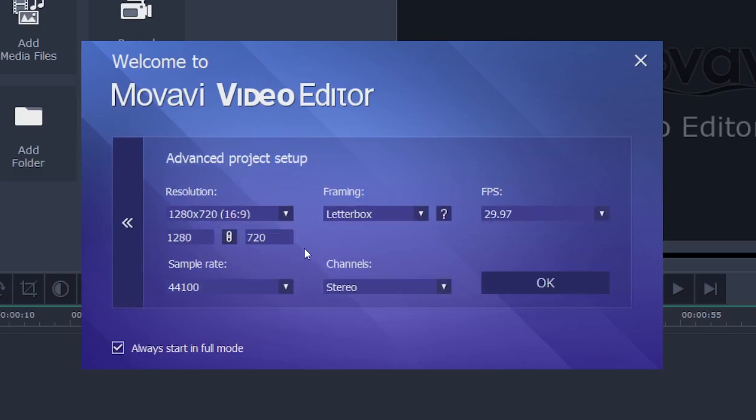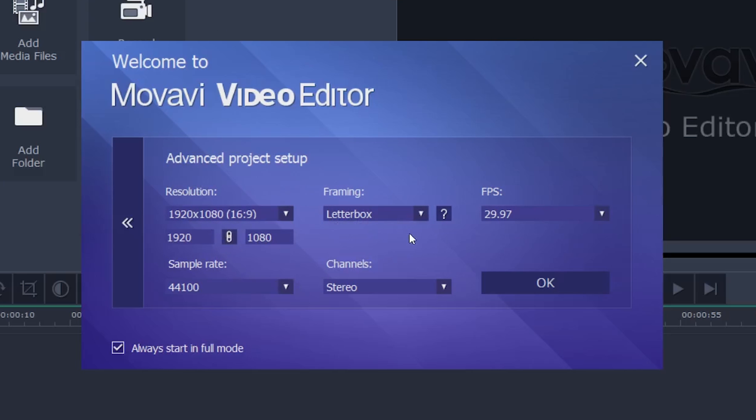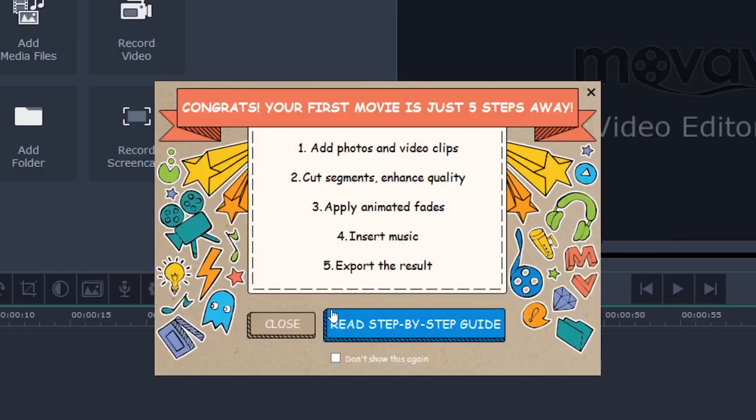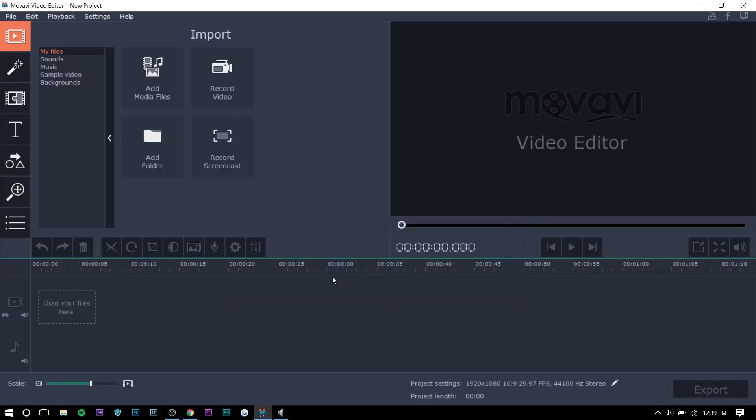Here you can set your project settings. So usually I record it in 920 P right here and 30 FPS. So that works out. So here they actually give you a guide. If you really want it, you can read the step-by-step guide, but you know, I'm kind of here for that. So let's not show that again.